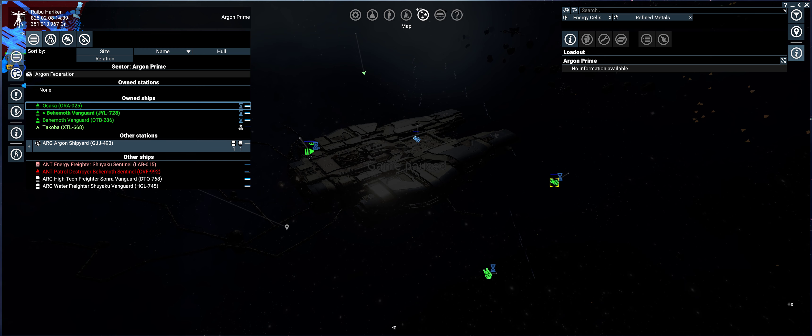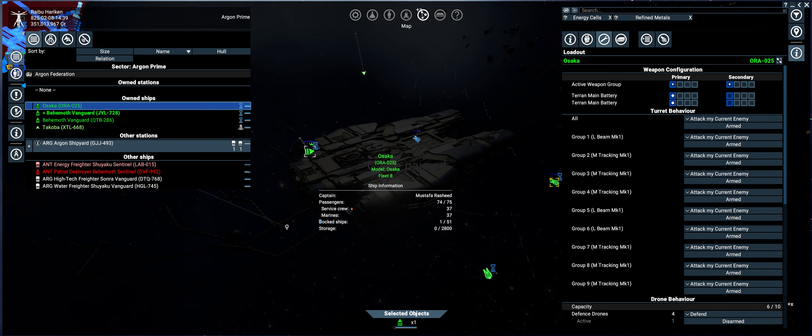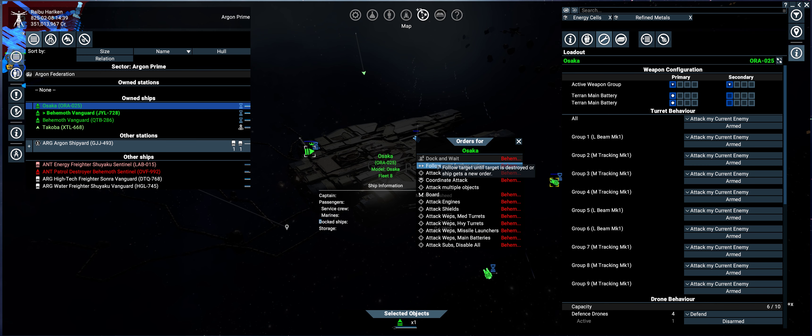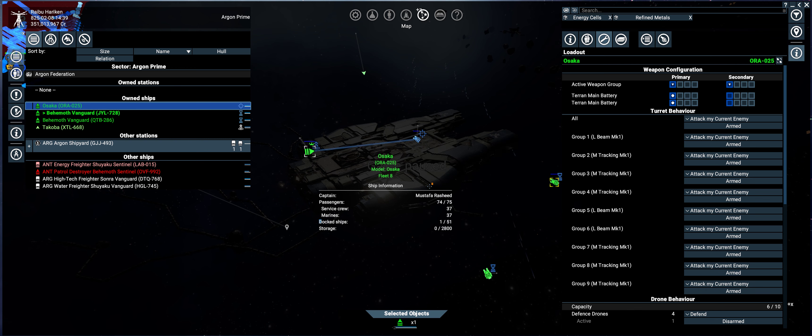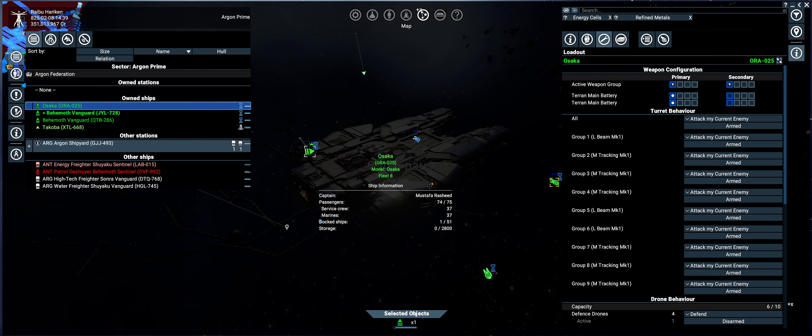So just as an example, this Osaka cannot see the engines of the behemoth. It's facing the wrong way. So if I give it an attack engines order, it will fail. So as soon as I unpause it's going to cancel the order because you can't see it.